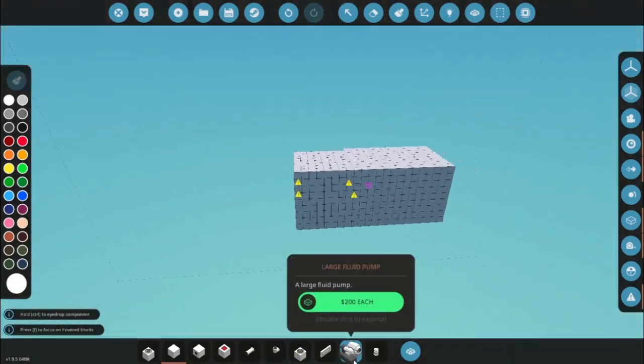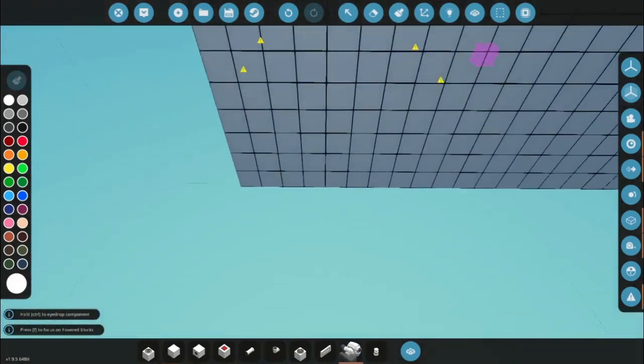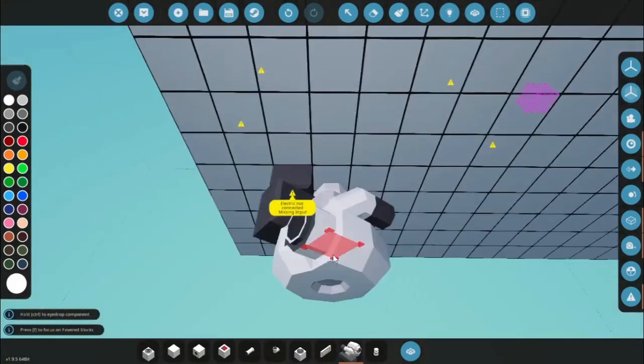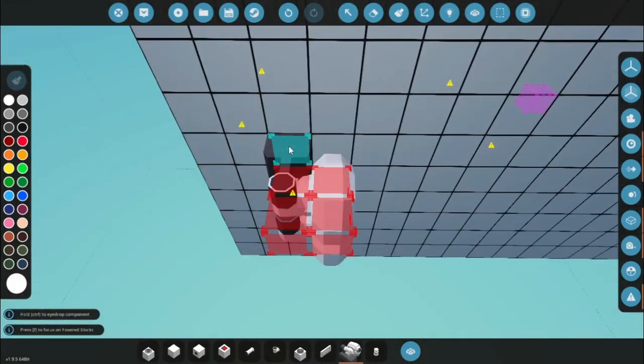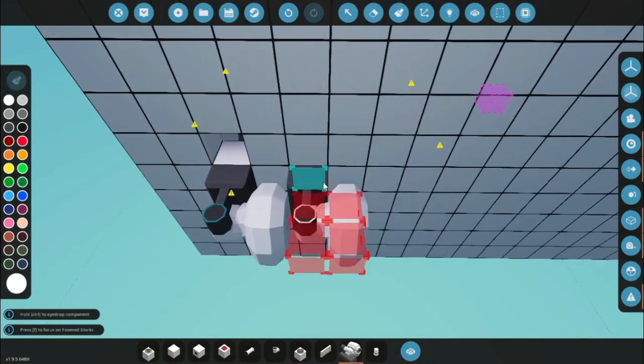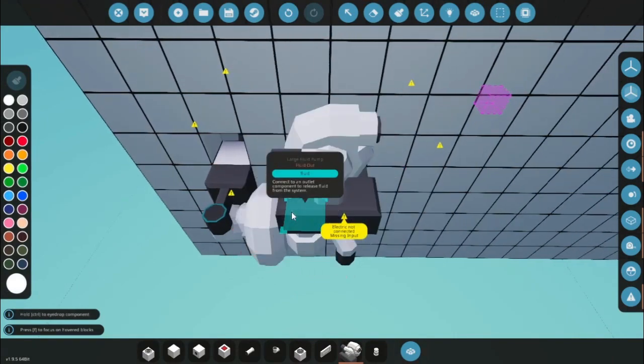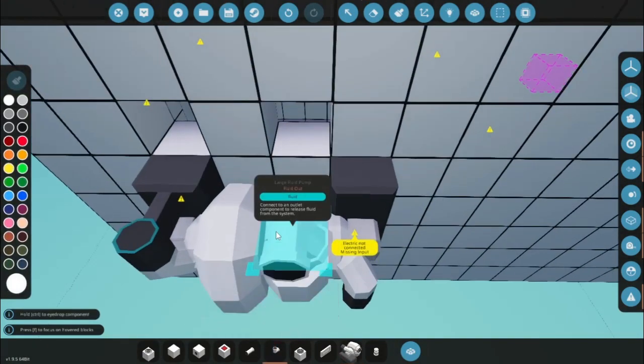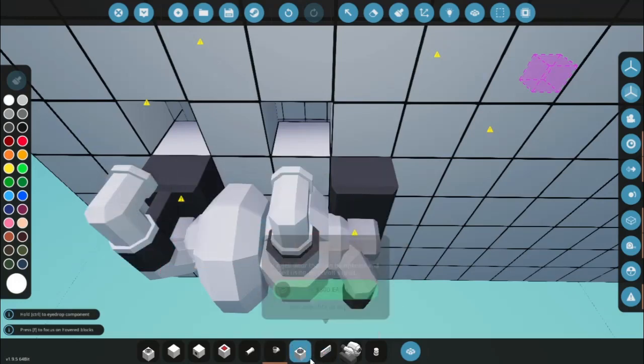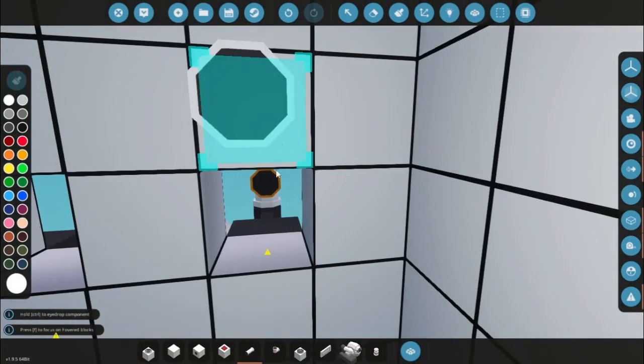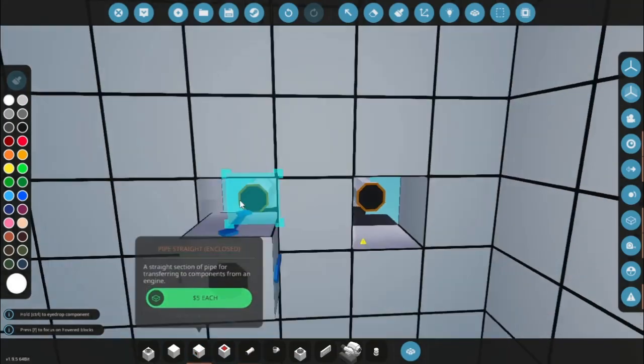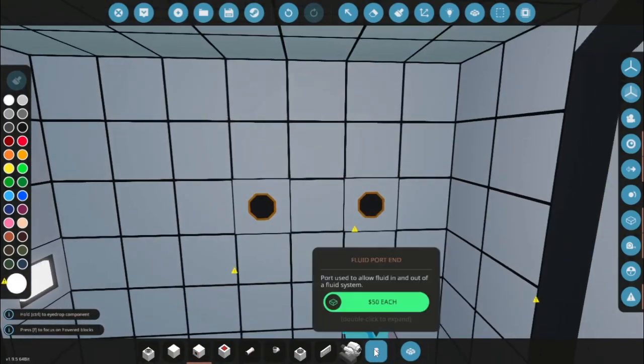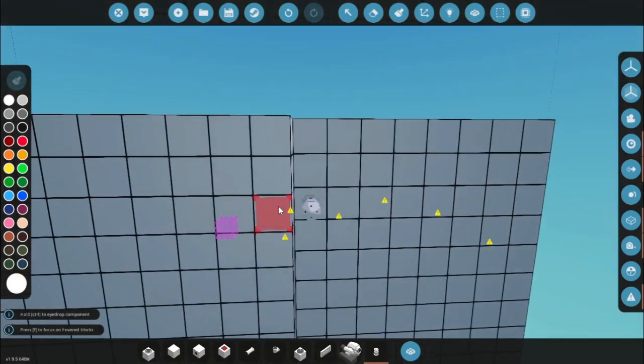Now I need to add tanks to store the air from the airlock. So I'm going to add one large pump that has the fluid in going into the wall, and then one large pump with the fluid out going into the wall. Then I'm going to connect these to the wall using the enclosed pipes like this. And then I'm going to add fluid end ports onto the end of those.